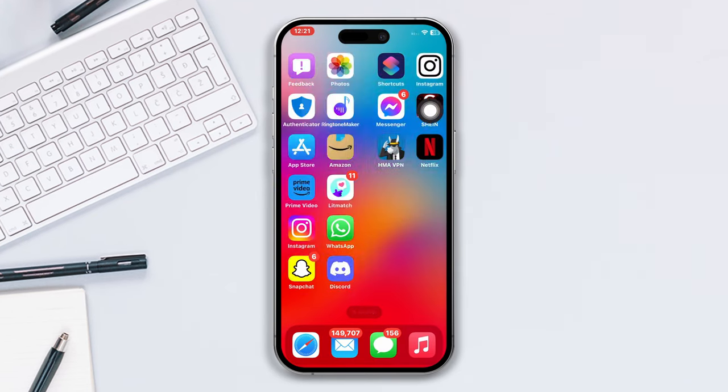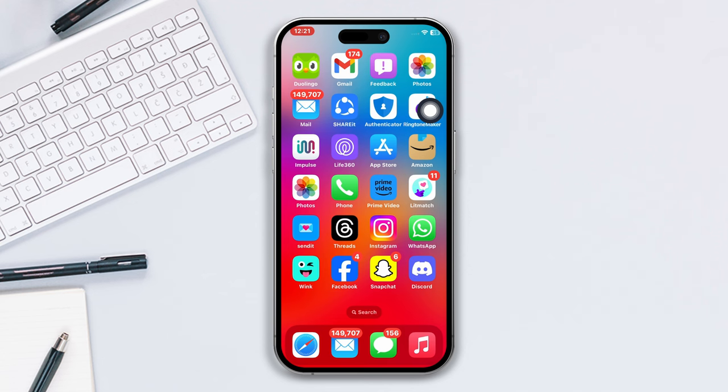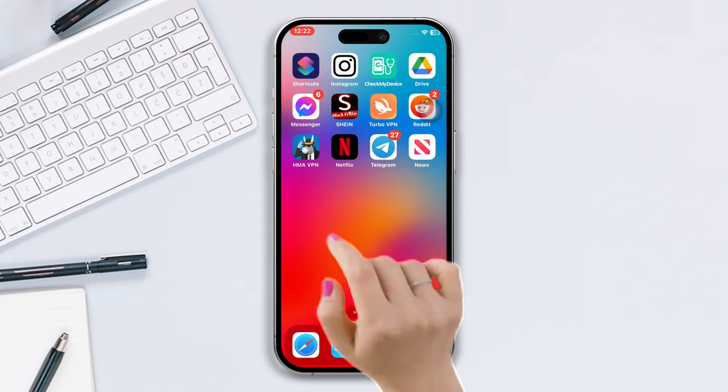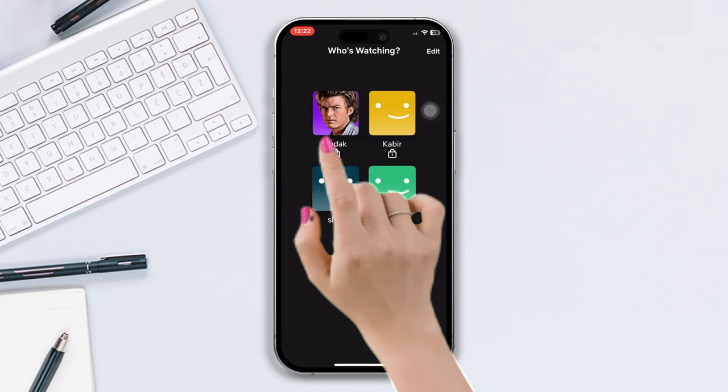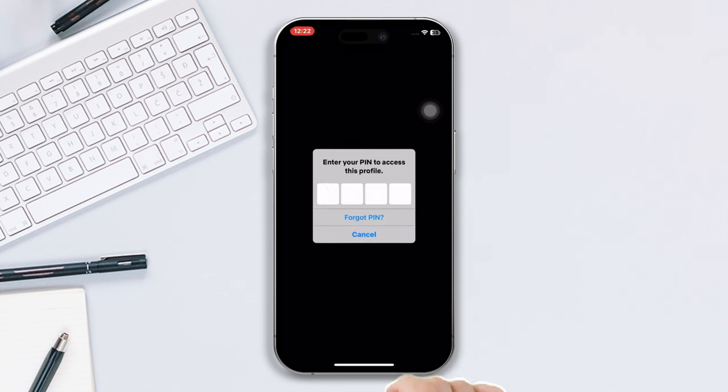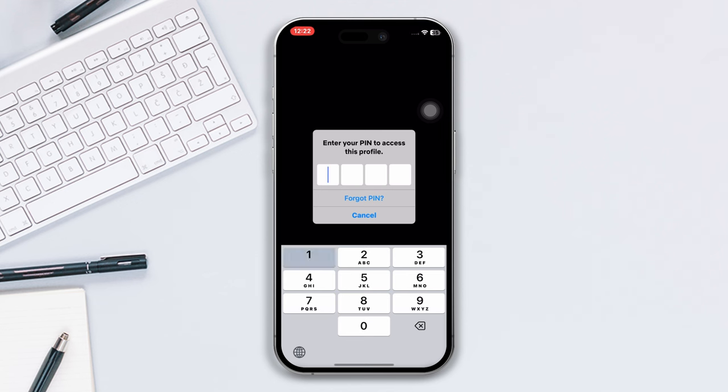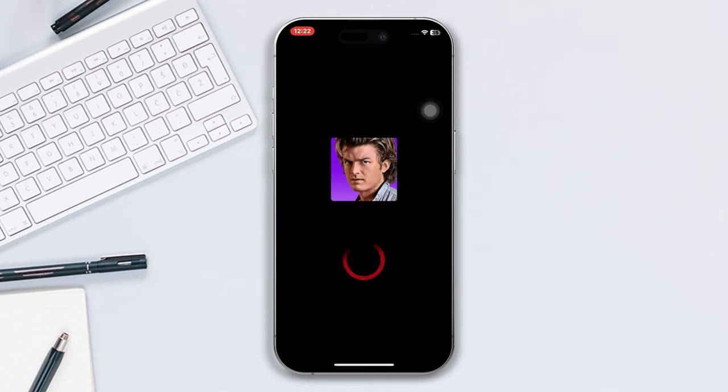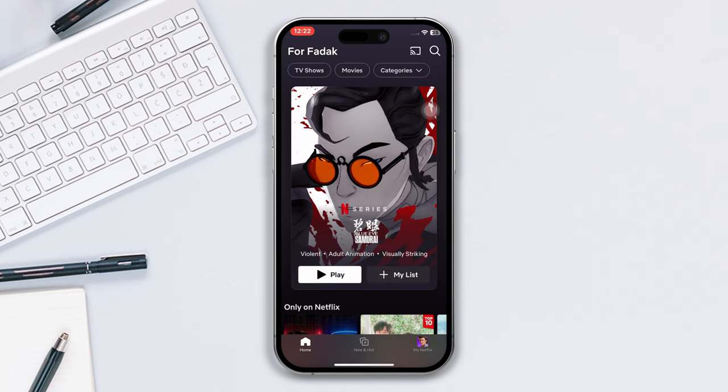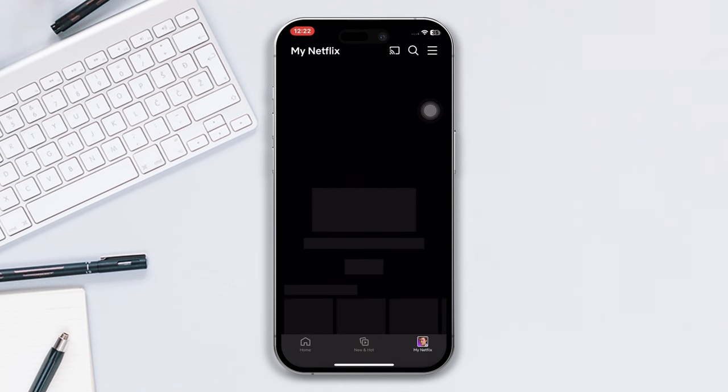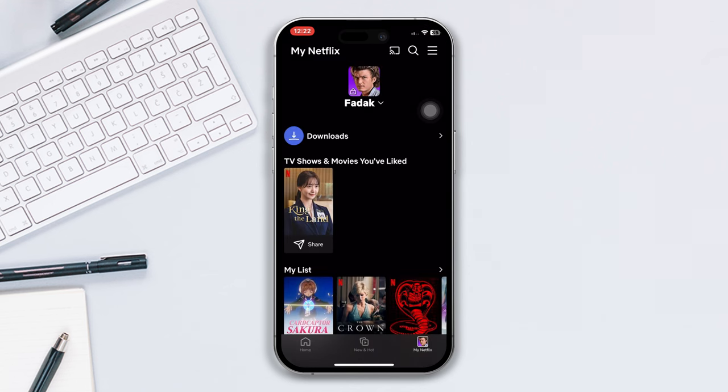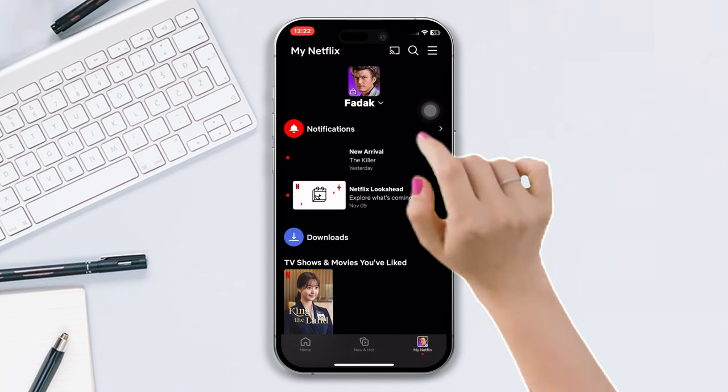First, open Netflix app, tap on your profile, enter your four digit pin. After entering the home page, tap on My Netflix button at the right corner and now tap on three lines at the top of the right corner.